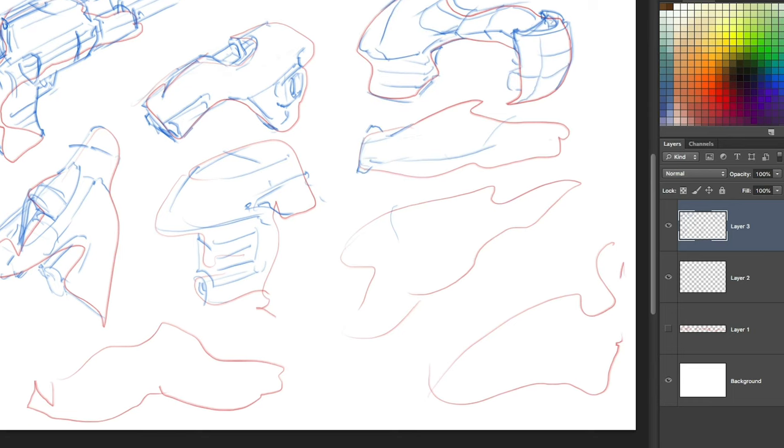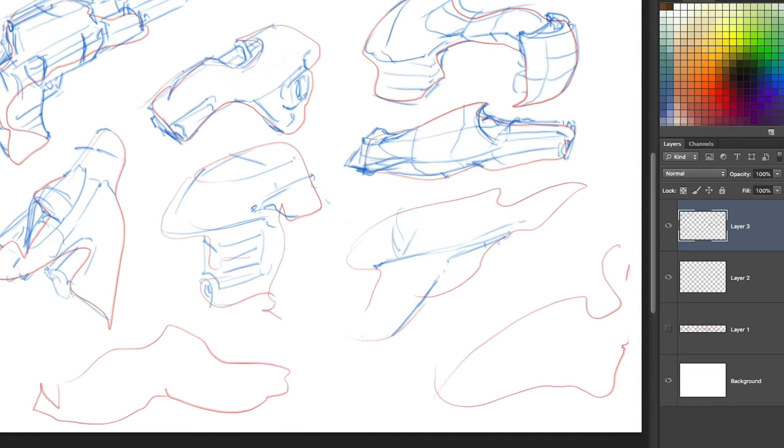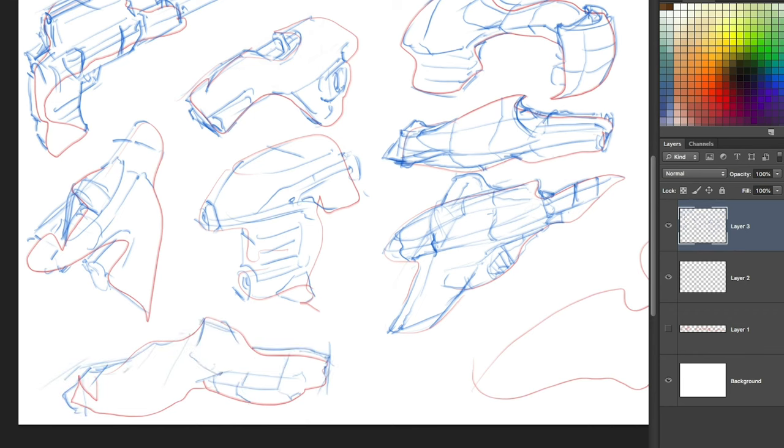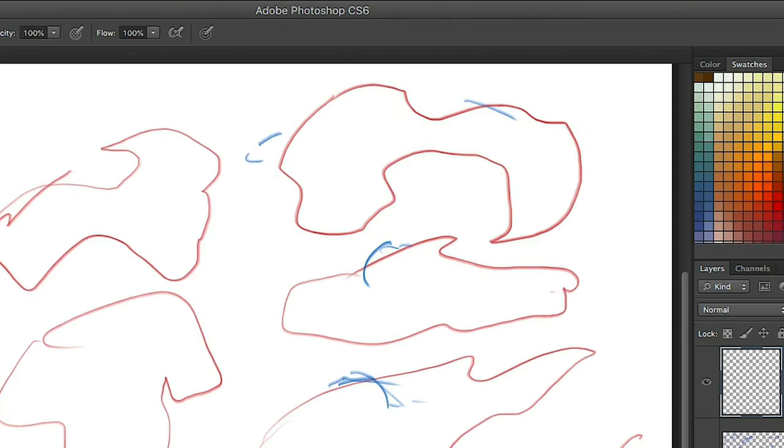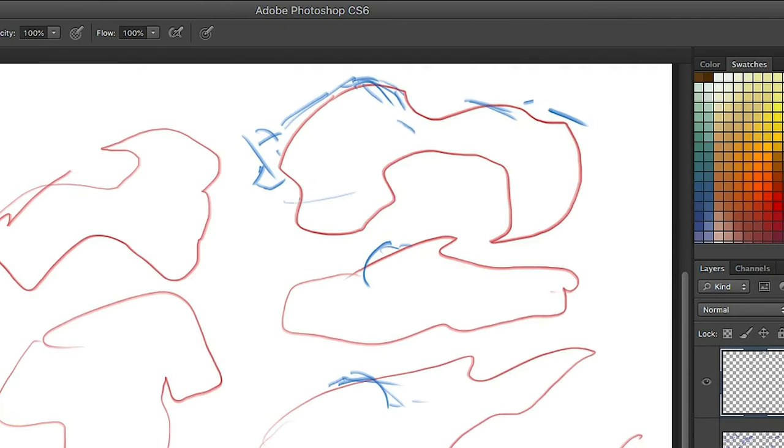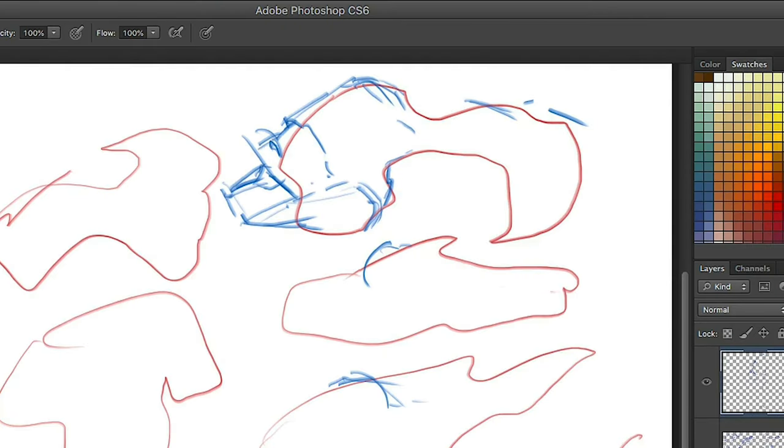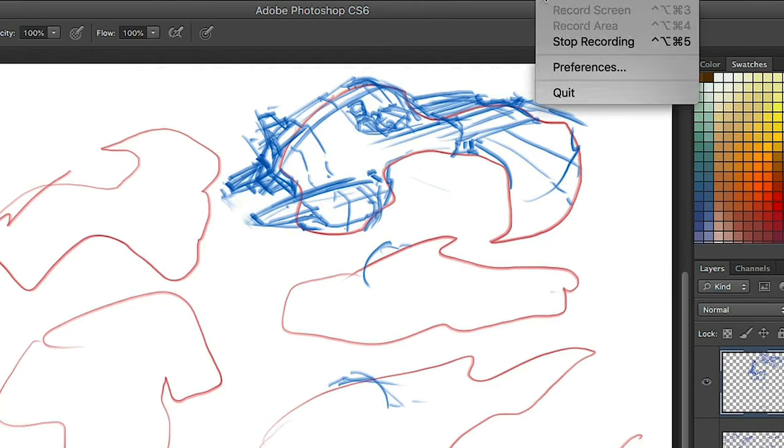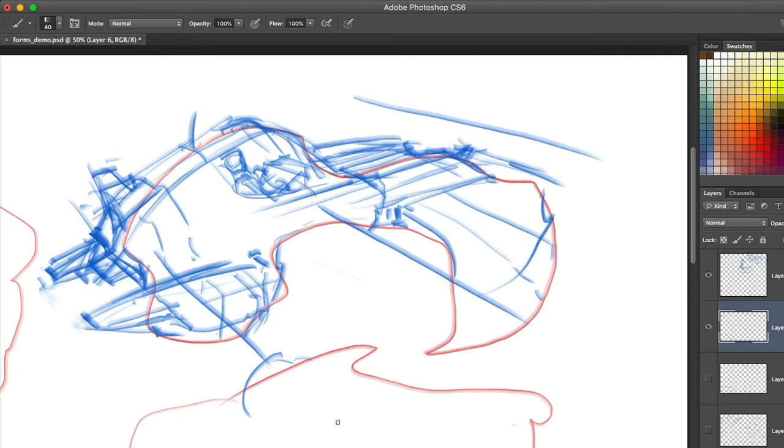Perspective is a way of representing objects on a flat surface to create an illusion of depth and three-dimensional space. The commonly known one-two-three-point perspective uses a set of rules and guidelines that you may have heard of, such as horizon line and vanishing points.